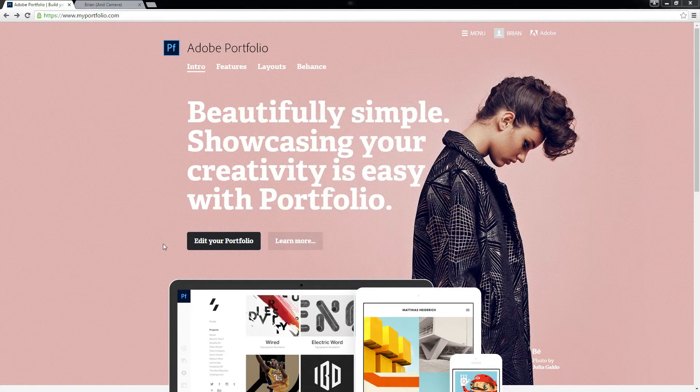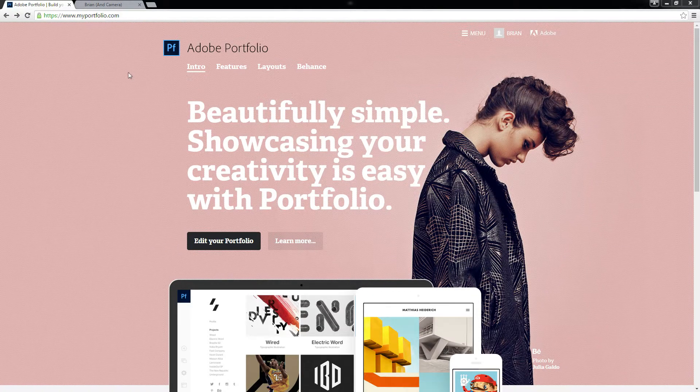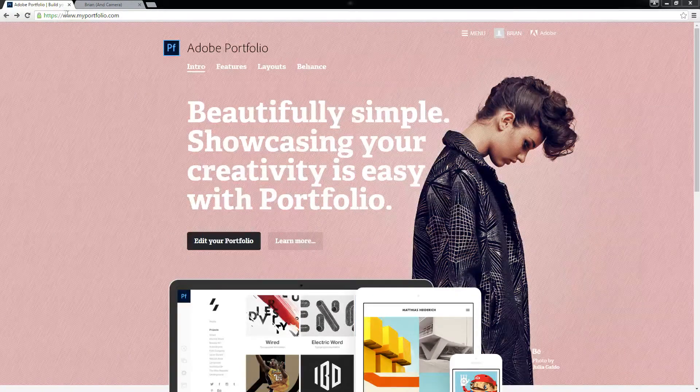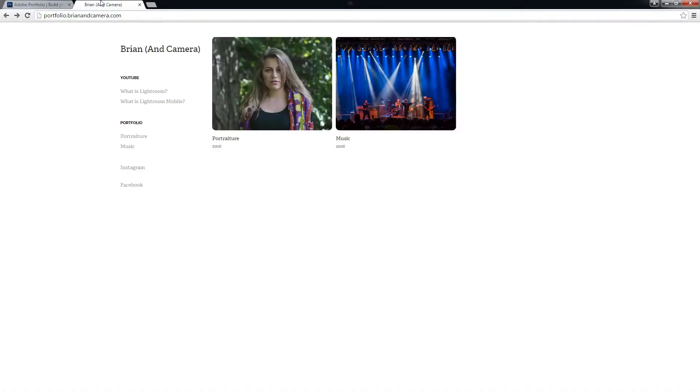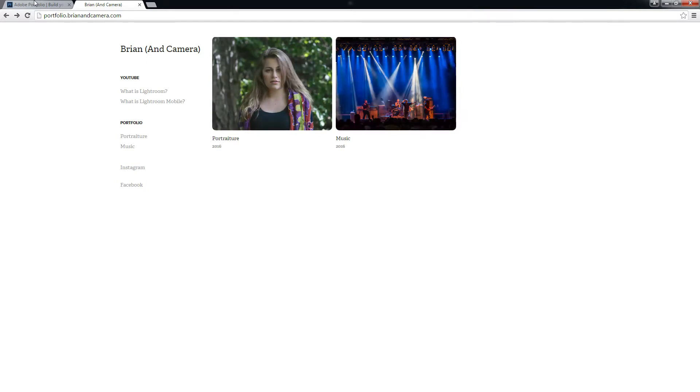One thing I will point out right away, you're not stuck using it. You'll get your username.myportfolio.com but you can point it to a sub-domain or straight to your main domain if you want to make it your entire website.